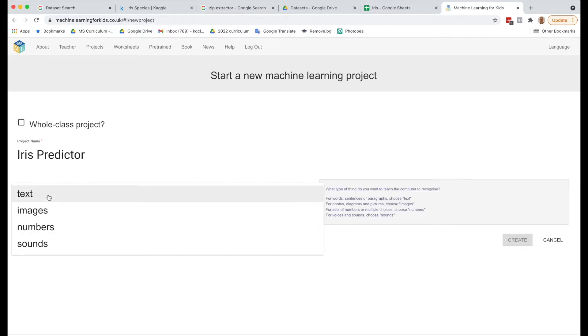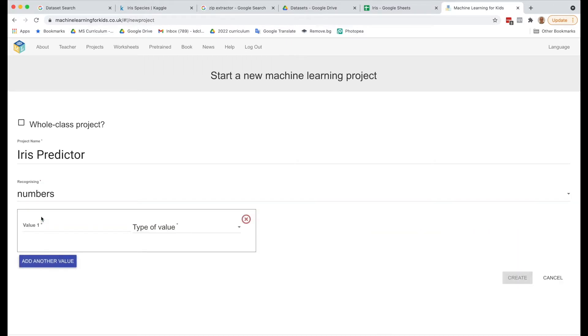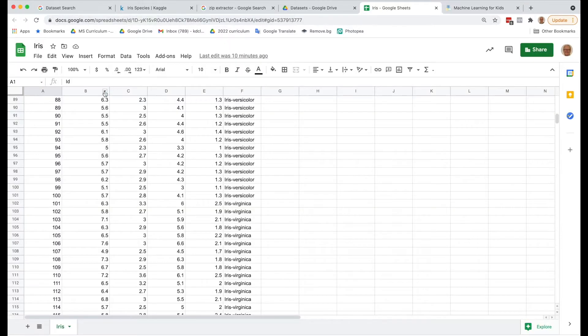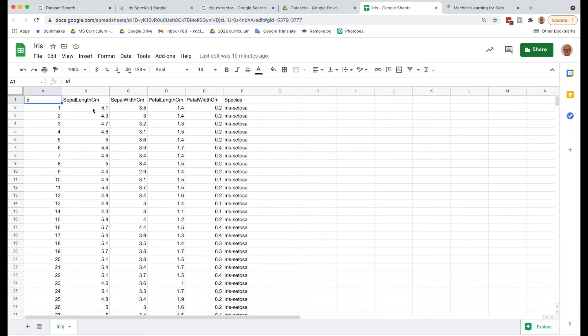Under Recognizing, we want to recognize Numbers. We're going to add a value. The first value will be sepal. Let's do this in the order that's in the sheet. So we've got sepal length, sepal width, petal length, petal width.